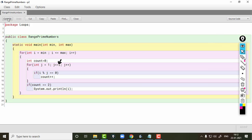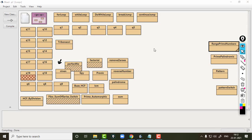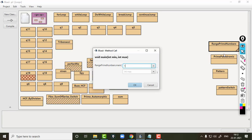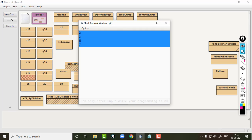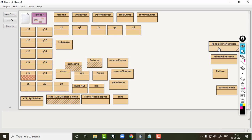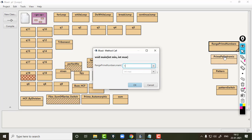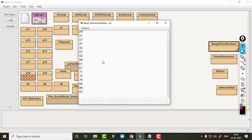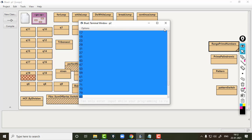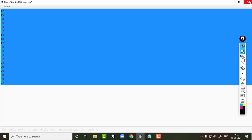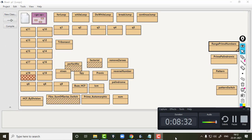Let us look at the output. Giving minimum value as 1 and maximum as 10, we press enter and all the prime numbers between 1 and 10 are printed. Similarly, giving 15 and 100, all the prime numbers between 15 and 100 are printed. I hope you have understood how to print the range of prime numbers between any two numbers. Thank you.